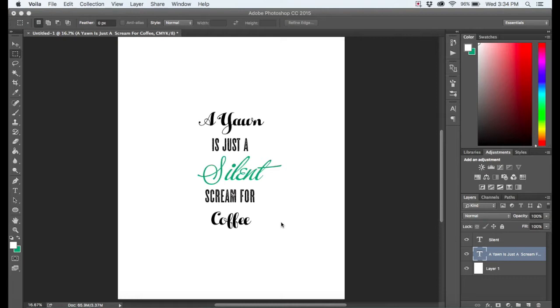Hey guys! It's Denise with Print Aura. Today I'm going to be showing you how to outline your text in Photoshop. So this is definitely a very important step that you do not want to skip.